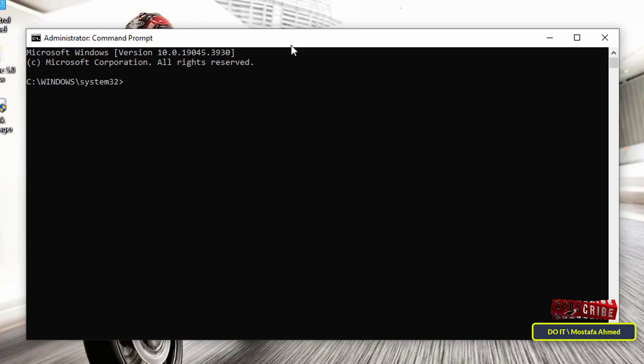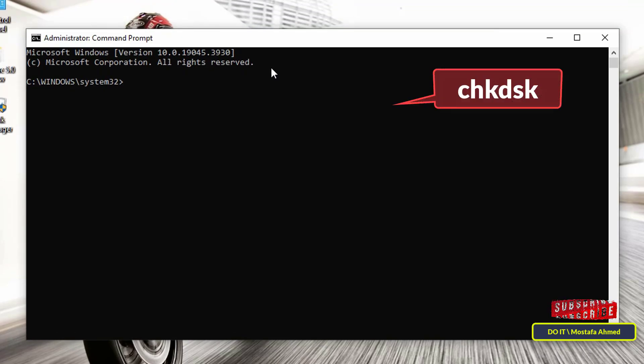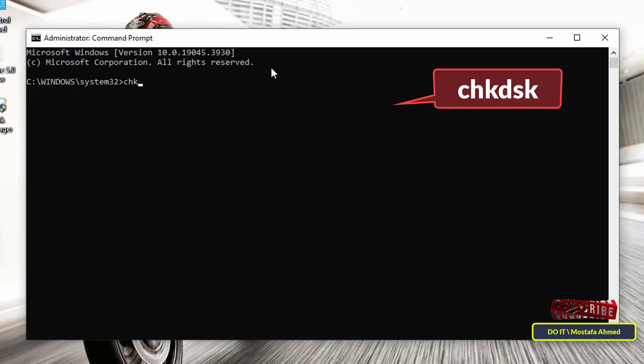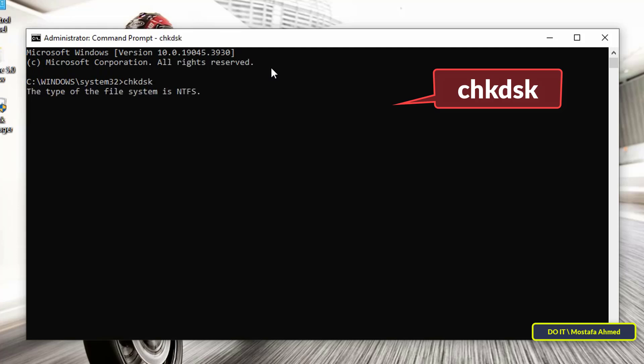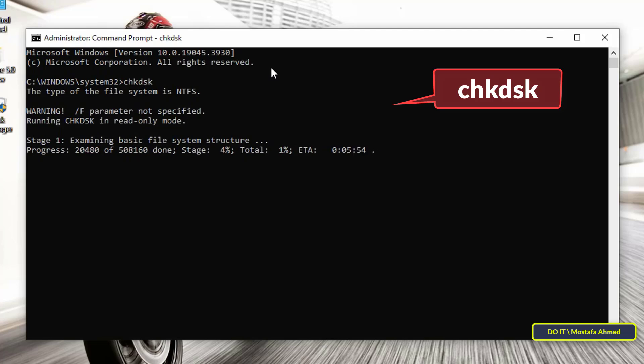The first command I will use is the CHKDSK command, and this command is very important, as this command checks the file system for errors and fixes any errors it finds. All you have to do as a user is to type the command, click the enter button, and let it run on its own. It may take some time.